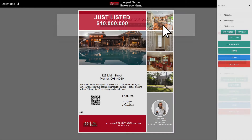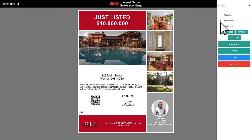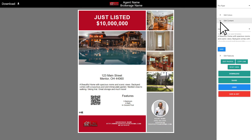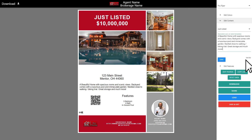The content section allows you to modify the listing description verbiage to appear how you want it. Please note that the descriptions are limited to a maximum of 350 characters in order to display properly on the templates.